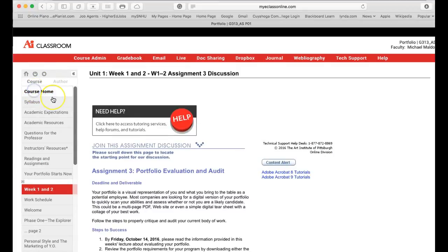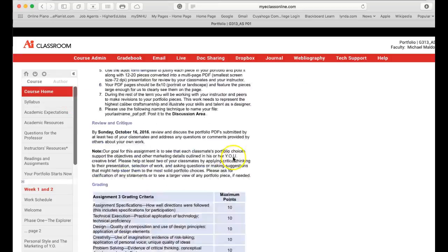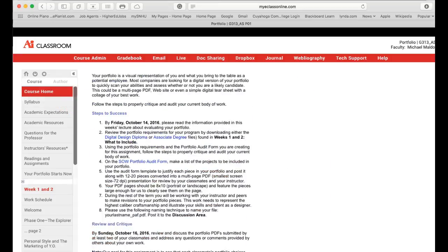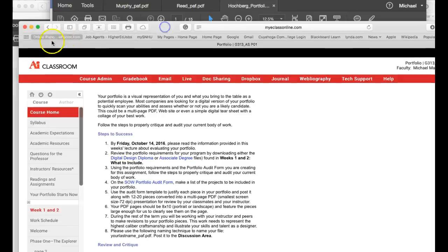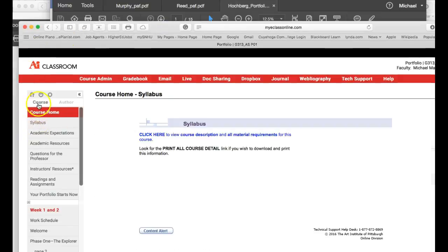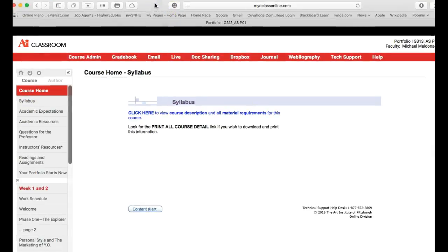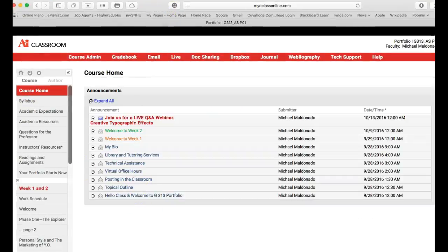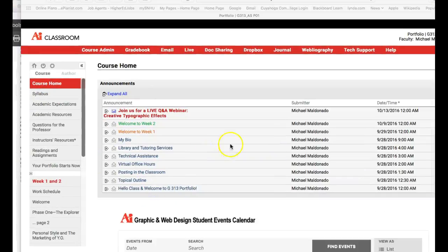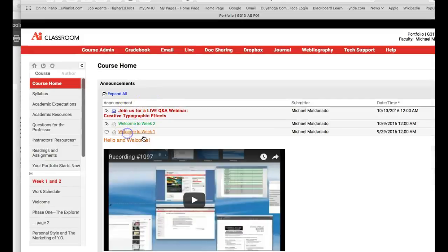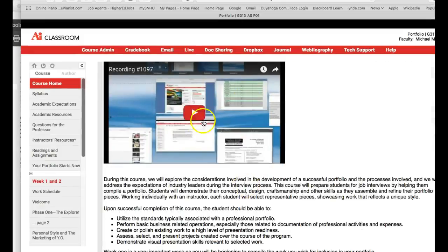Let's go over here to course home and I want to go to the announcements area. Come on now. I'm froze. I don't know what's going on here. Here we go. Now I'm going to pause you for a second because I'm froze up here. Sorry about that. I'm unfroze now. Anyway, let's jump back to welcome to week one.